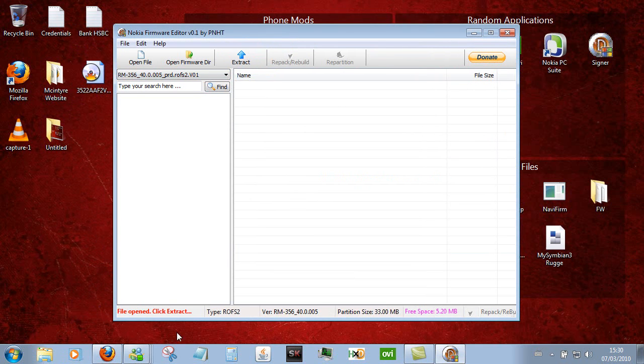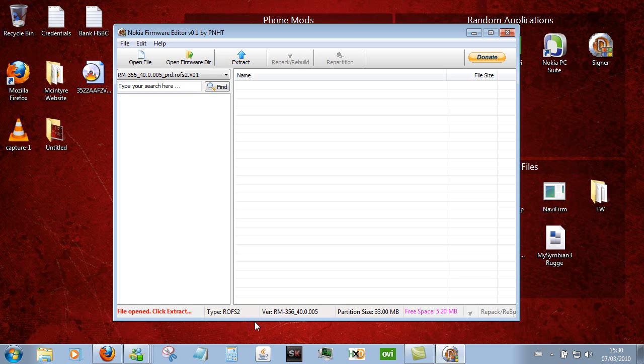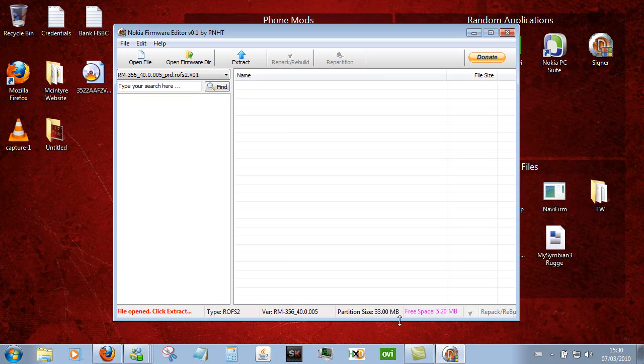While this is here I'm going to go through the bottom. It tells you the file is open but you need to extract it, it tells you the image type, the version RM356 and the firmware version at hand. It will tell you the partition size which is 33MB and the amount of free space on the firmware file.